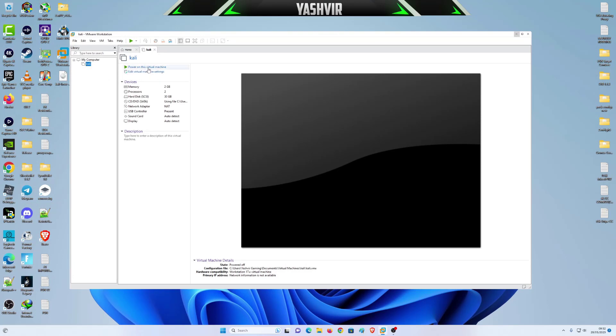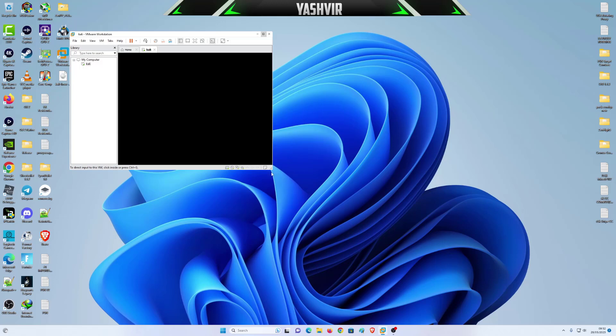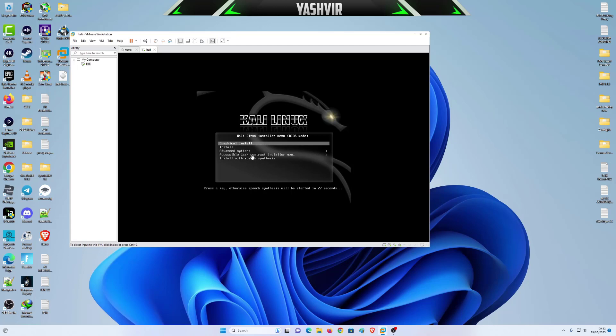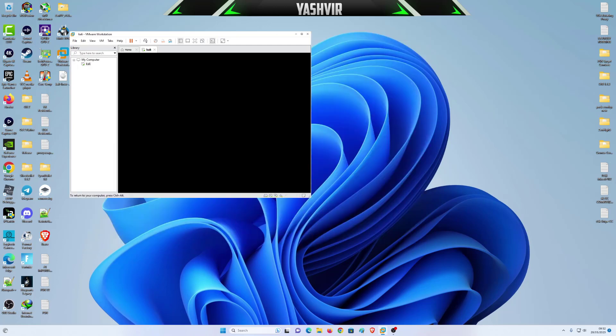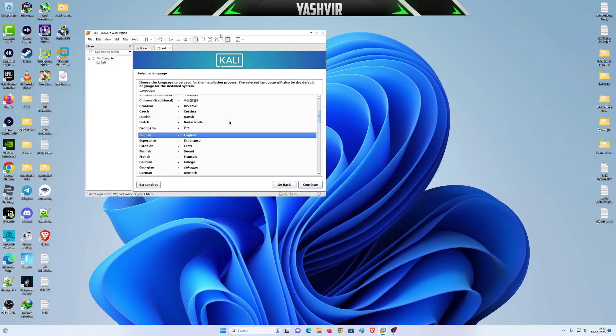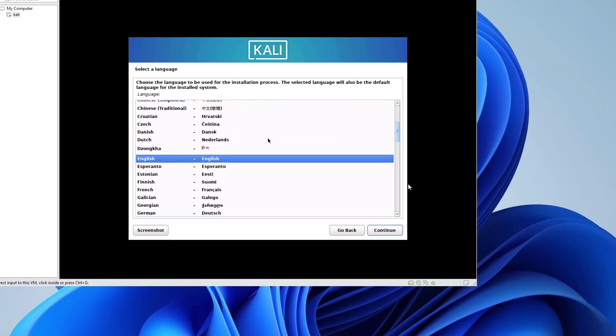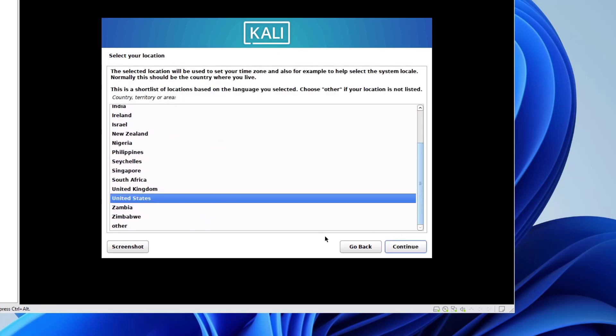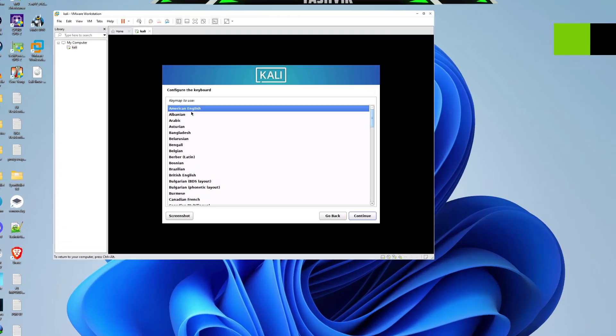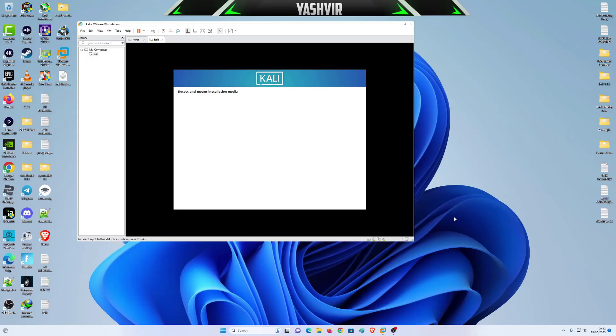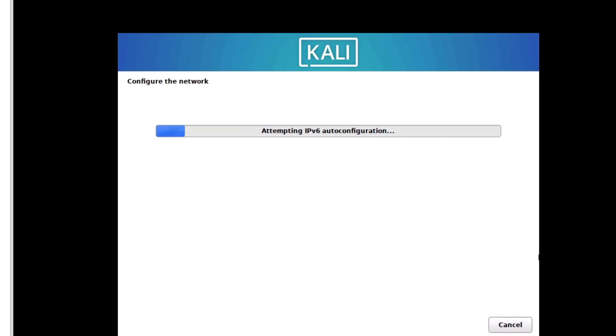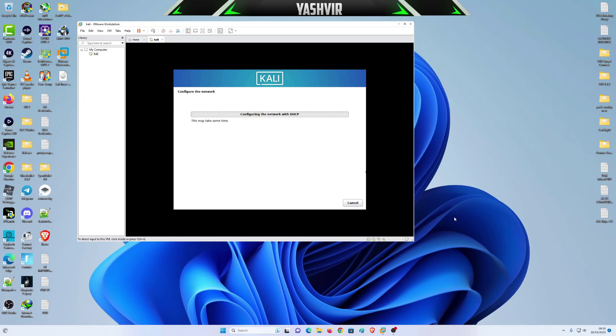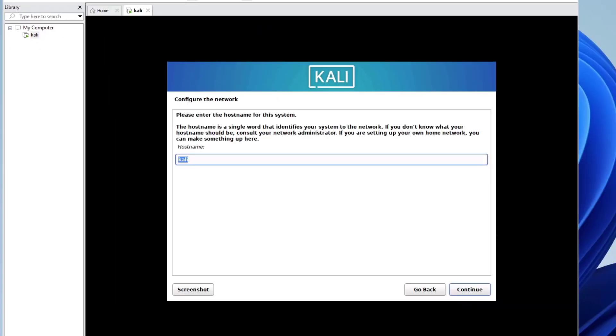As you can see, now all you want to do is just click on graphical install and press enter. To return to your computer, press Ctrl+Alt. Now you'll be able to hover your mouse like this. I'm just gonna select English, hit continue, stick with United States, keyboard American English. This will begin to install, so this might take like 10 to 12 minutes, so sit tight and wait.